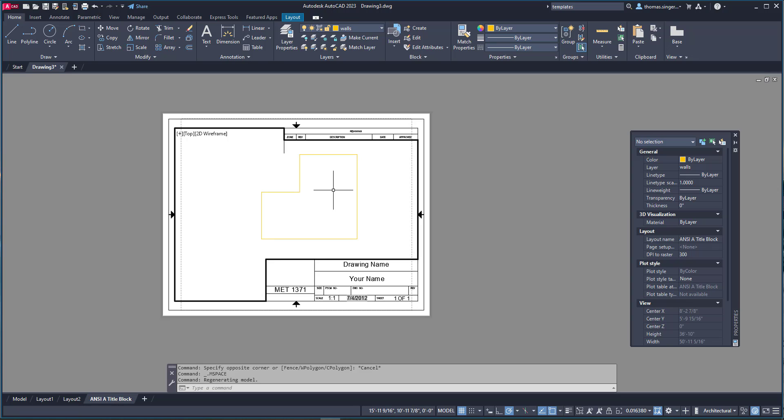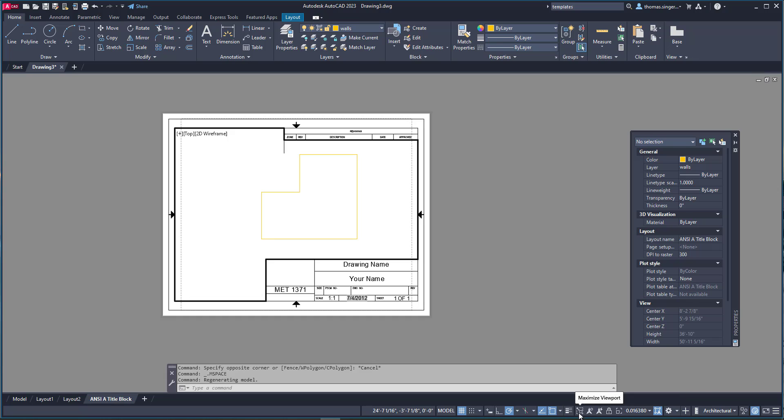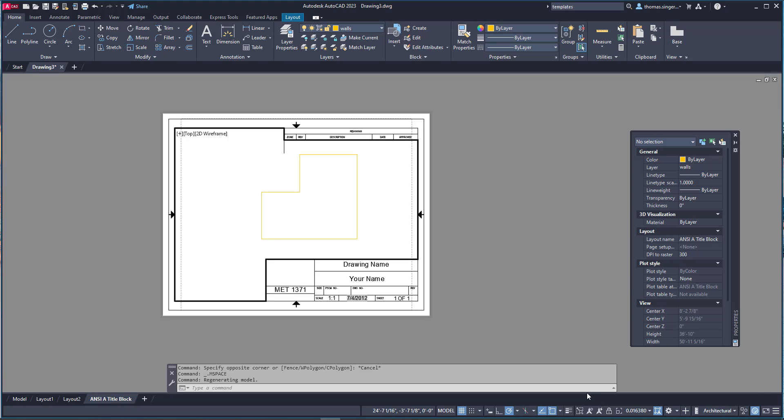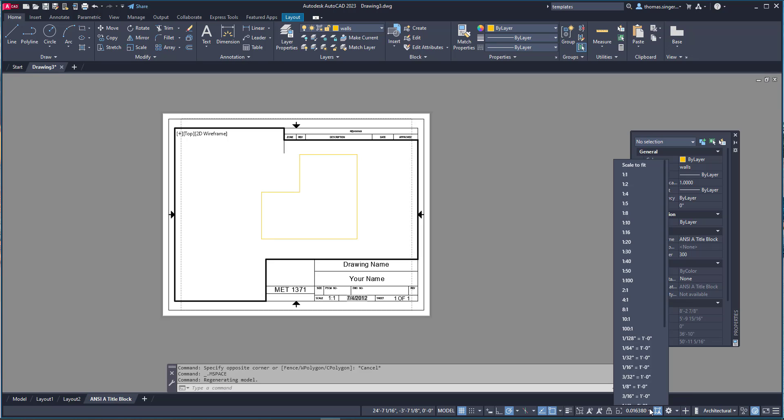Once you double click in, down on the bottom right hand side you're going to see a number. There's also some other settings here related to annotation of objects. And there is the ability to automatically set up to where your dimensions scale with the drawing based on the scale that you select here on this drop down list. So this number is actually tagged to a drop down list.